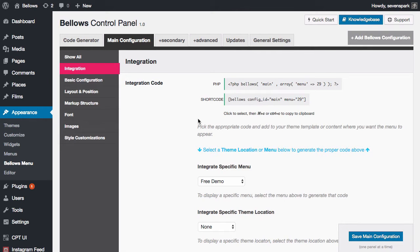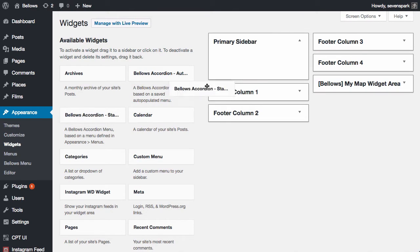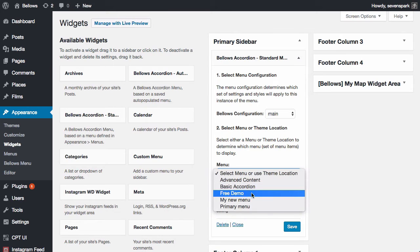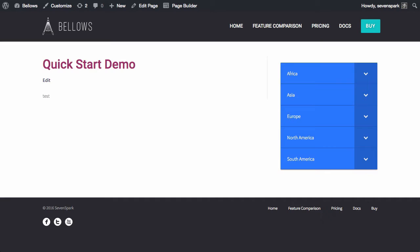Alternatively, add the menu via a widget by visiting Appearance > Widgets. Add the Bellows Accordion Standard Menu to your desired widget area. Select your configuration and your menu and save the widget. You can see the result on the front end of your site.